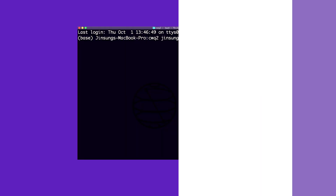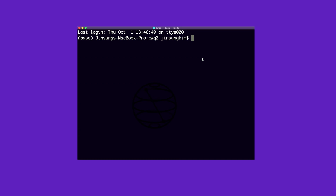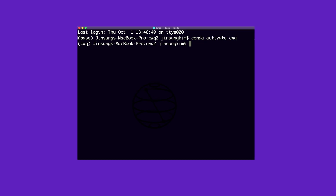So now let's program a quantum SVM with Qiskit. The first thing I'm going to do, as always, is start up my environment and activate the Coding with Qiskit environment where I have Qiskit installed. And I'm going to quickly install one thing that I need for this — I'll do pip install qiskit-aqua cvx.